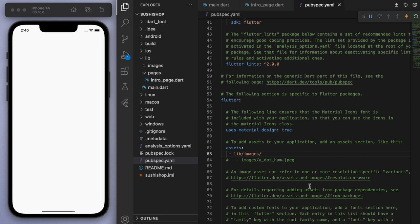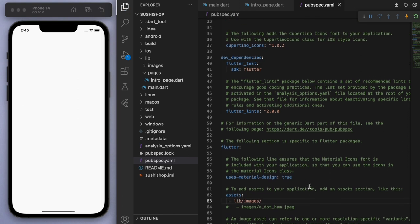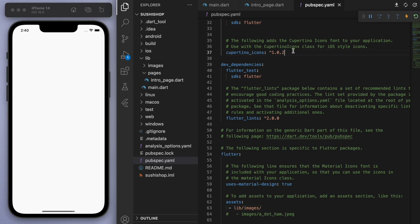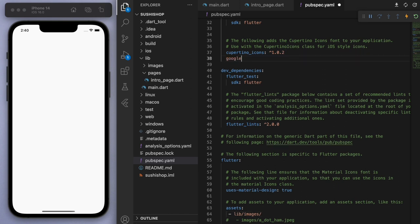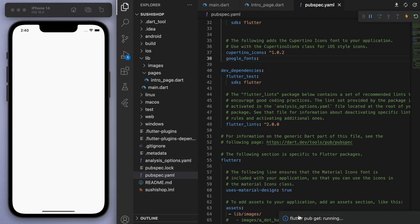And just while we're on this pubspec.yaml, let's also come up to the dependencies. And I'm just going to add in a Google font package. So this will give us access to some cool fonts later on. So save it. And once that's done, let's close this file and let's start building it out.